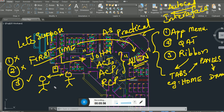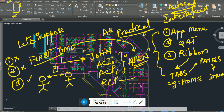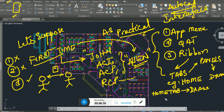You would tell me: go to the Home tab, and under the Draw panel you will find the line command. Go to the Home tab in the ribbon.